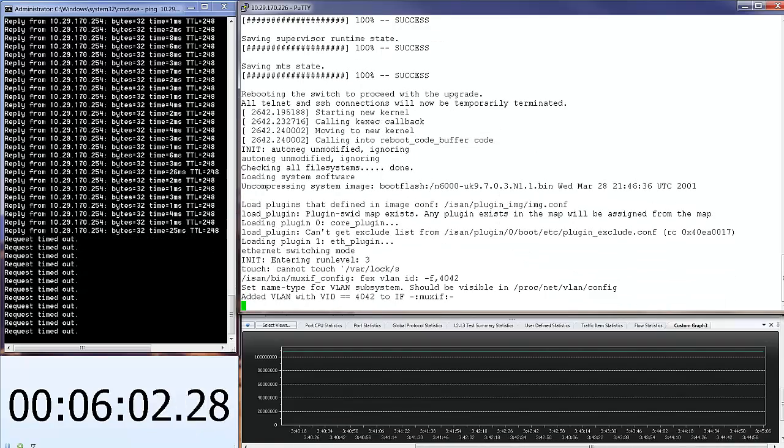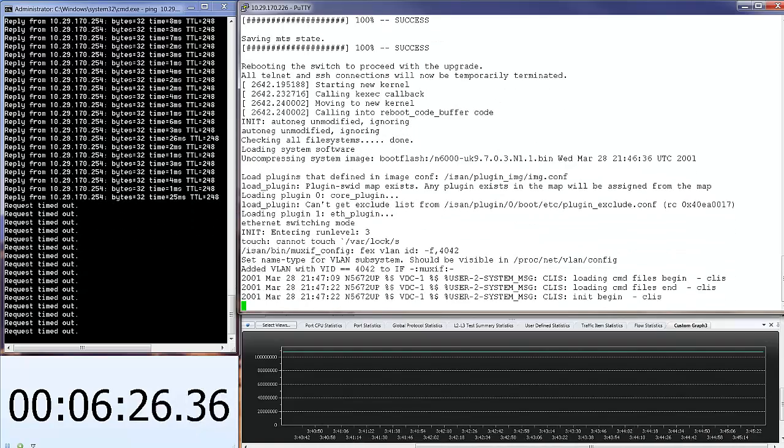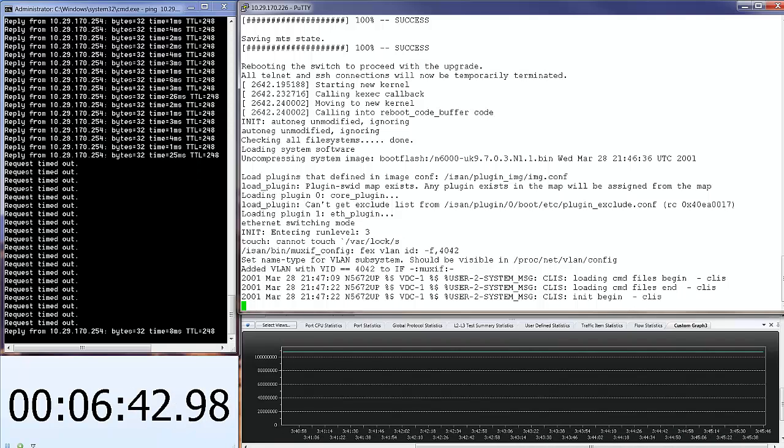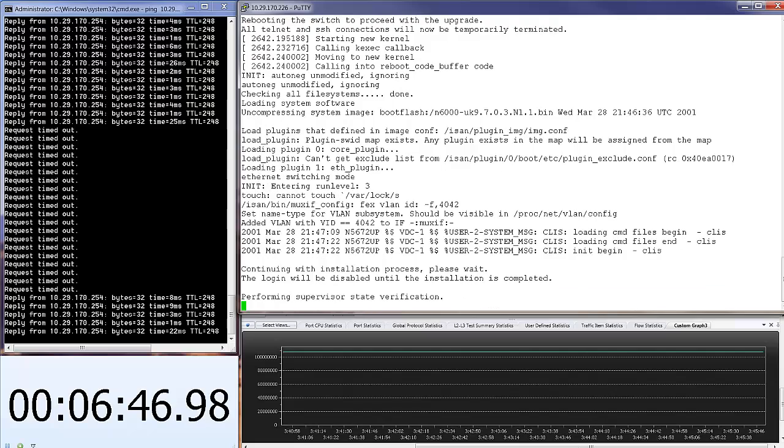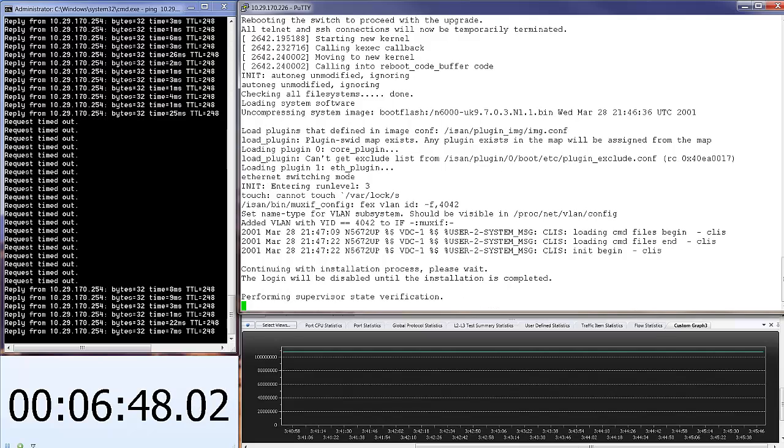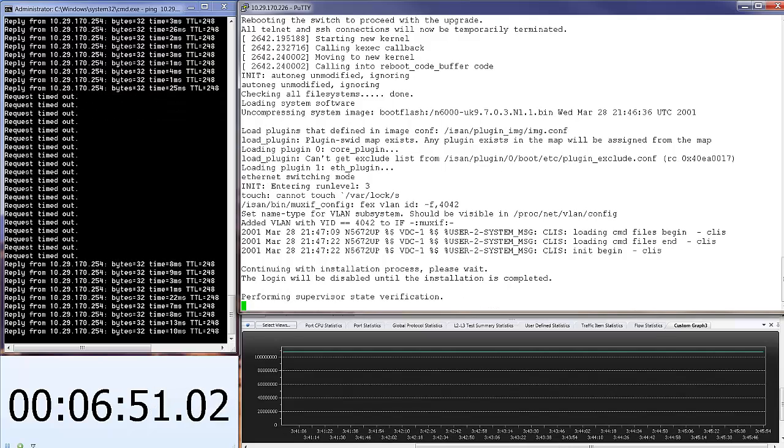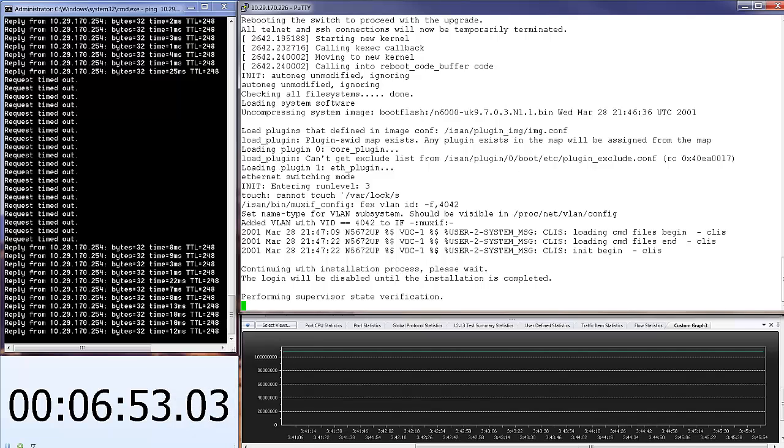Let's fast forward. And as you can see, we get a response from the switch. The supervisor is upgraded. Let's wait for the response from the switch.